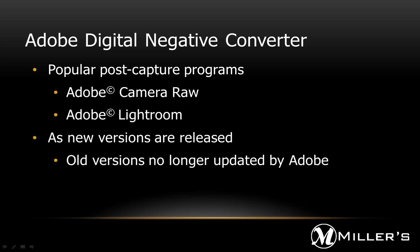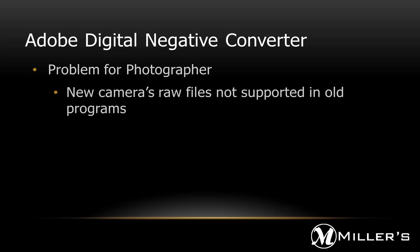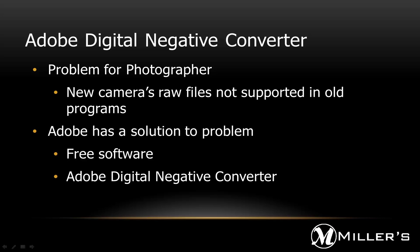However, as new versions of these programs are released, older versions are no longer updated by Adobe. For the photographer, this creates a problem when a new camera is purchased. The new camera's RAW files may not be recognized in the older versions of these programs.